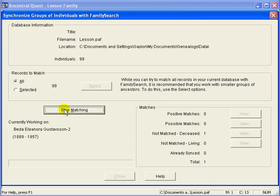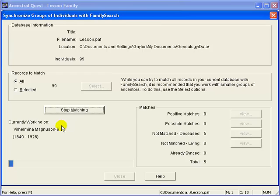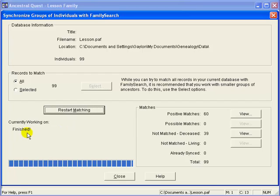Now, FamilySearch has limited Ancestral Quest so that Ancestral Quest won't overload the FamilySearch system, so this may take a few minutes. I'll pause the recording so you won't have to wait. Okay, Ancestral Quest has finished matching your records against the family tree of New FamilySearch. It has identified which of your records seem to be matches versus which are likely not in FamilySearch.